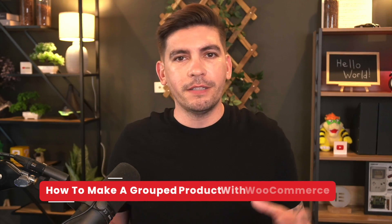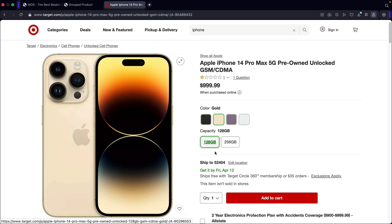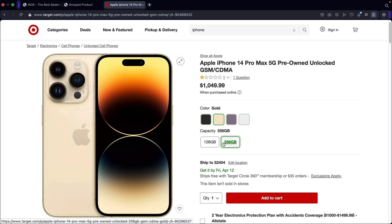Welcome back to the WooCommerce series. My name is Daryl Wilson and today in this video I'll be walking you guys through how to create a group product. A group product is a product with multiple sizes in it, such as memory size or inches or whatever. In this video I'll walk you guys through how to create a group product with WooCommerce.